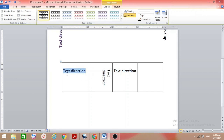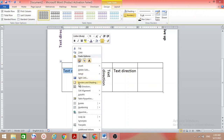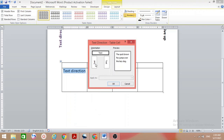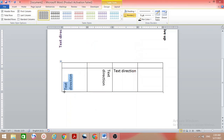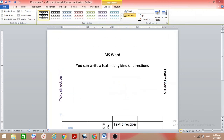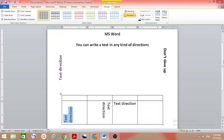For another cell, select the text, right-click, go to Text Direction, and select a different direction, then click OK. So you can have one direction, a second direction, and a third — this is how we can change the direction of text. I hope this video is helpful. Thank you.